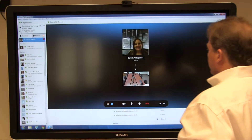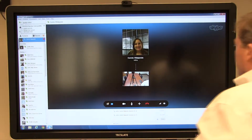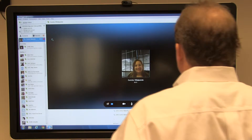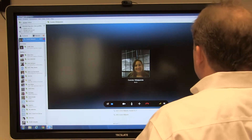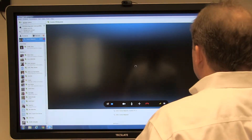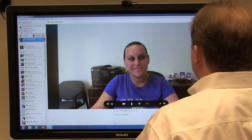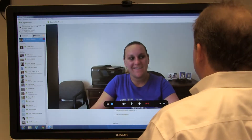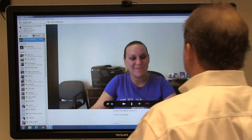The TechSlate works with Skype and other Windows-based video conferencing software.